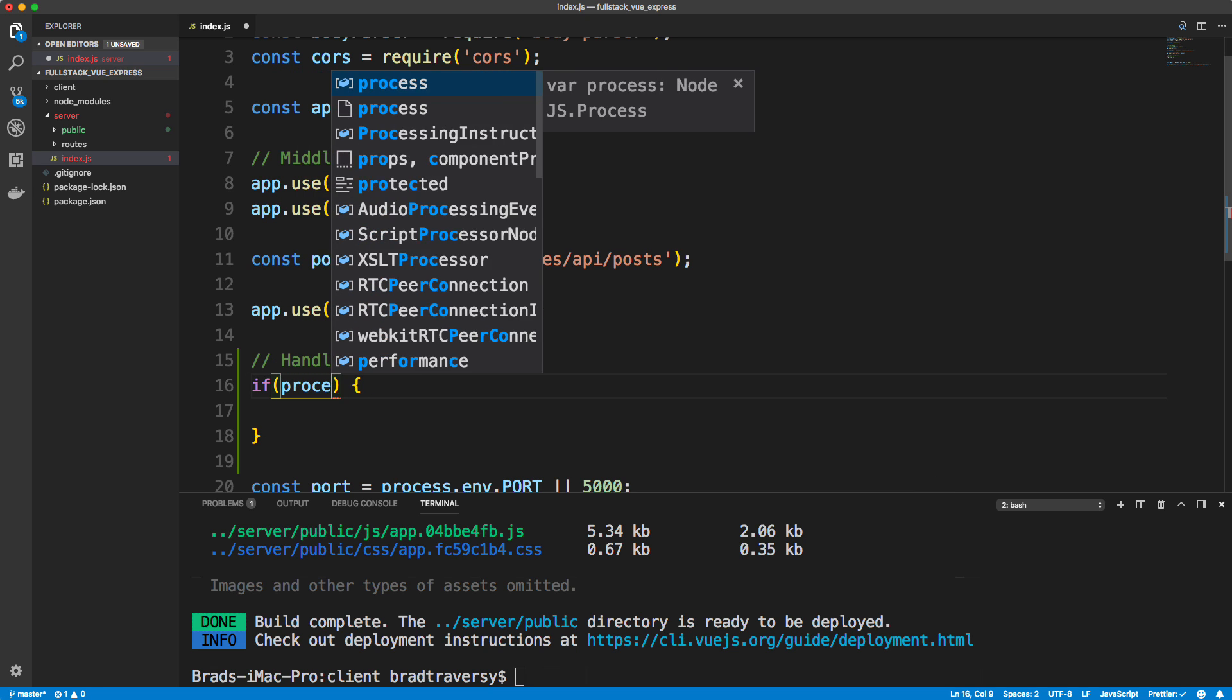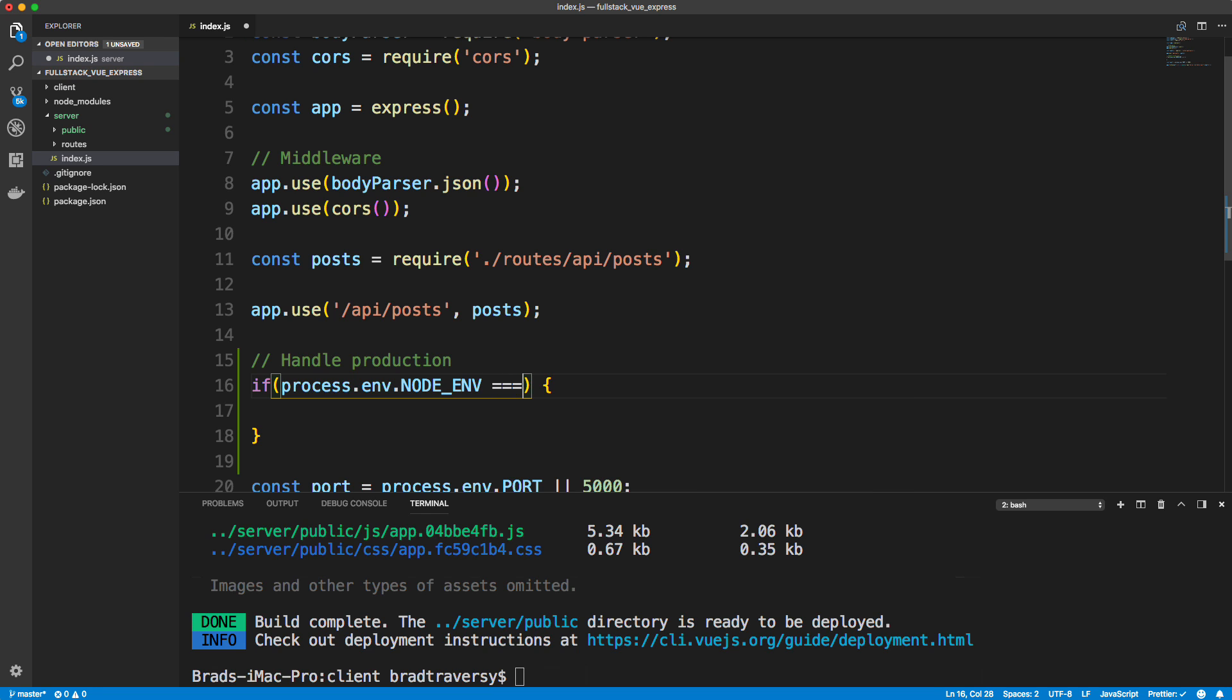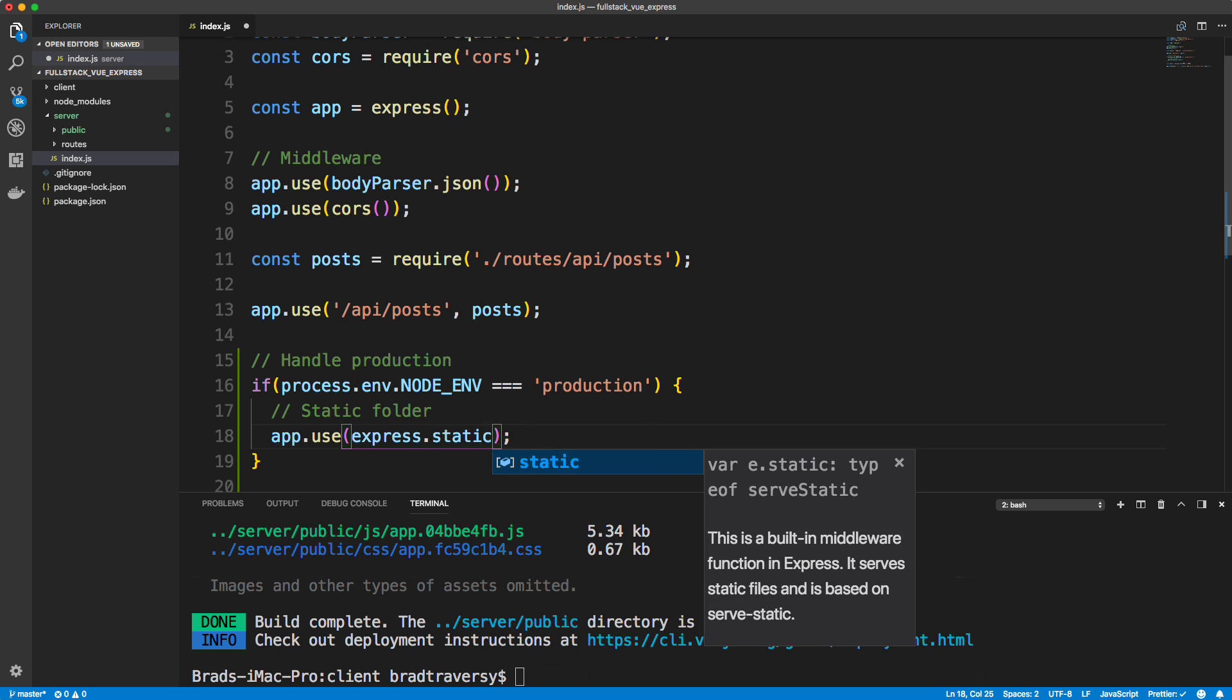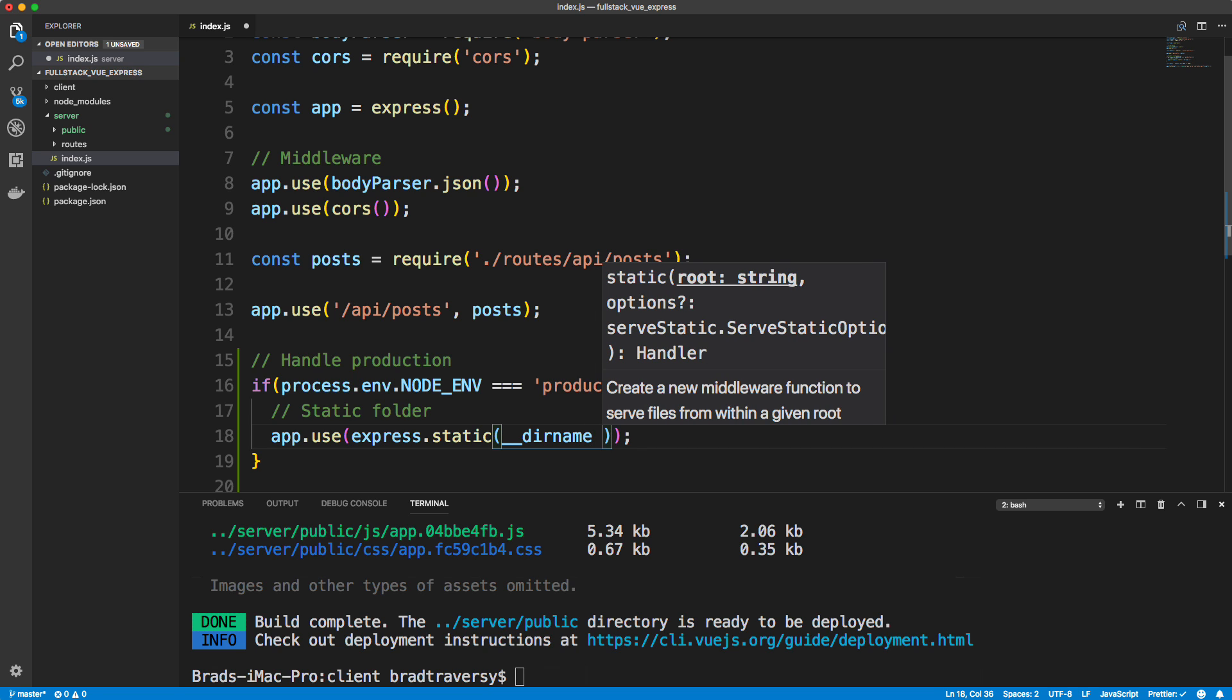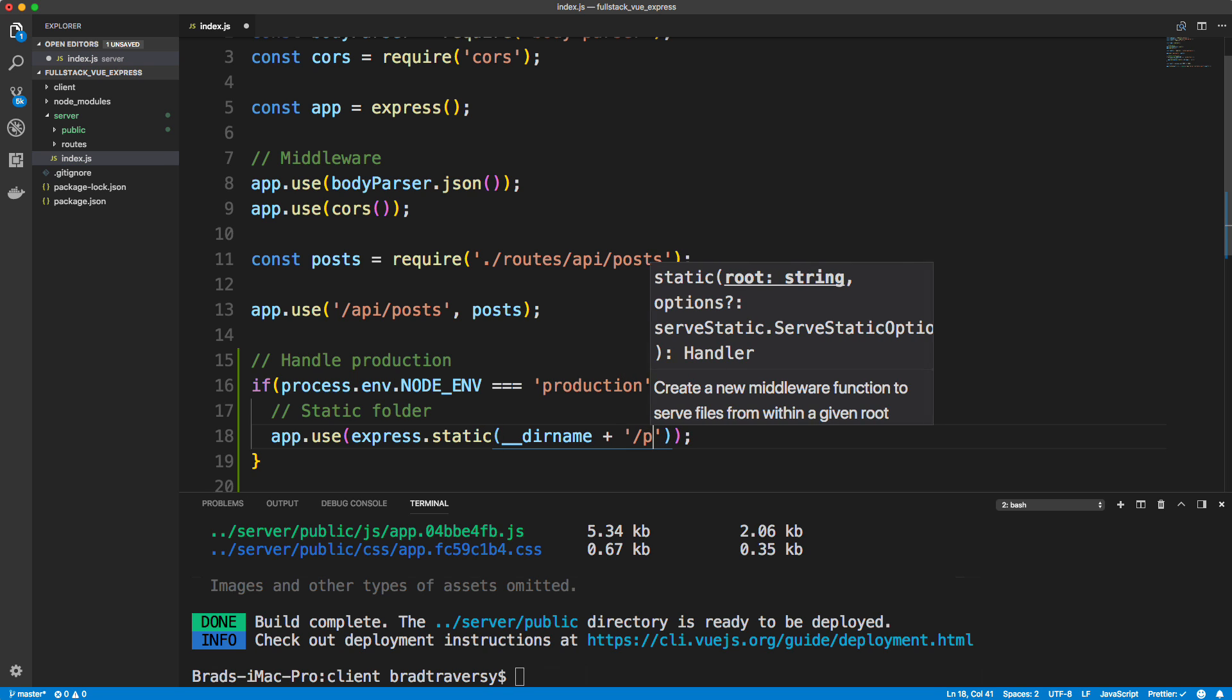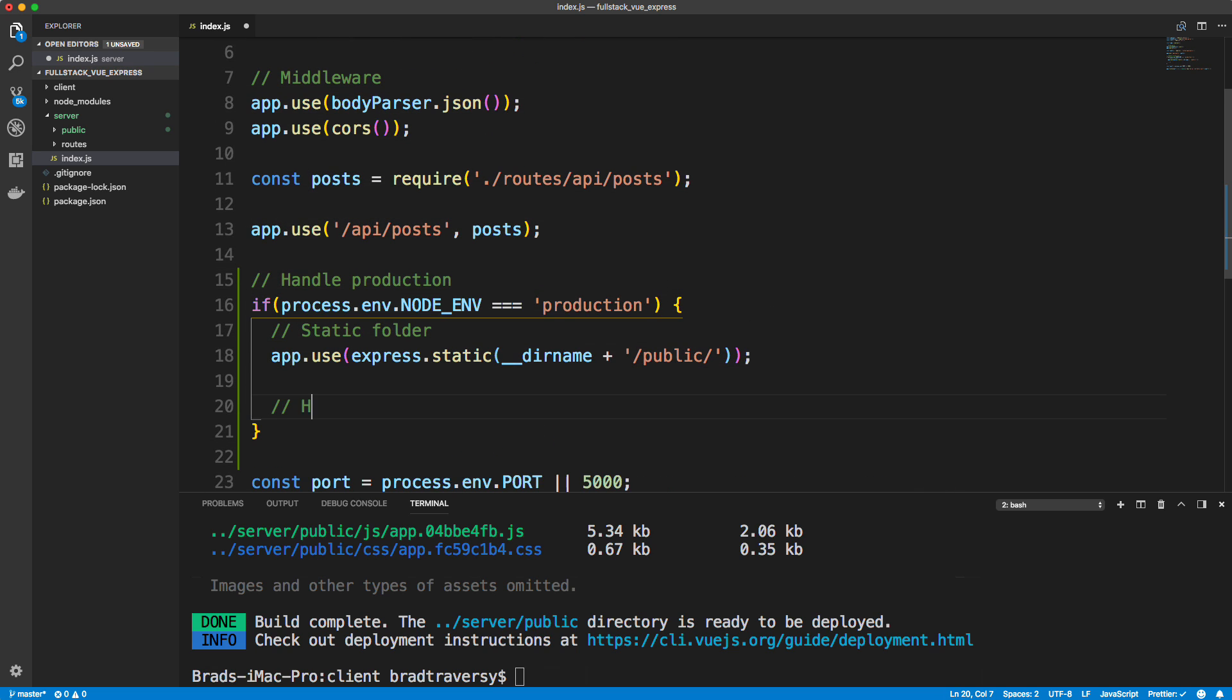So what I'm going to do is go right below here, right above where we create the port, and let's just say handle production. So we just want to test to see if we're actually in production and we can do that by saying if process dot ENV, if our environment dot node underscore ENV, so if our node environment is equal to production, and as soon as we deploy to Heroku this is true, then we want to set our static folder by saying app dot use and then we say express dot static. And we want the current directory, so double underscore dirname, and let's just concatenate the current directory and then slash public like that. So it's going to look at that folder as our static folder.